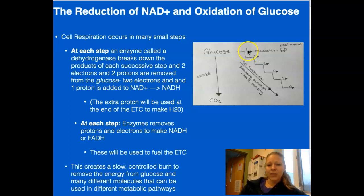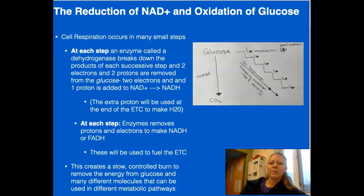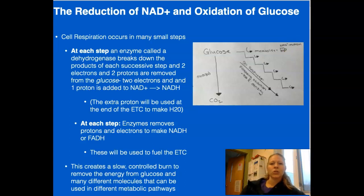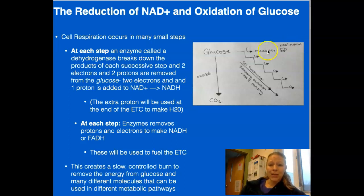At every step, we take hydrogens and electrons and — as an analogy — put them on a little truck. That truck is the NAD+, and it drives over to the electron transport chain where we're going to use them. So at each step, metabolites are produced, NADH is produced, and sent over.